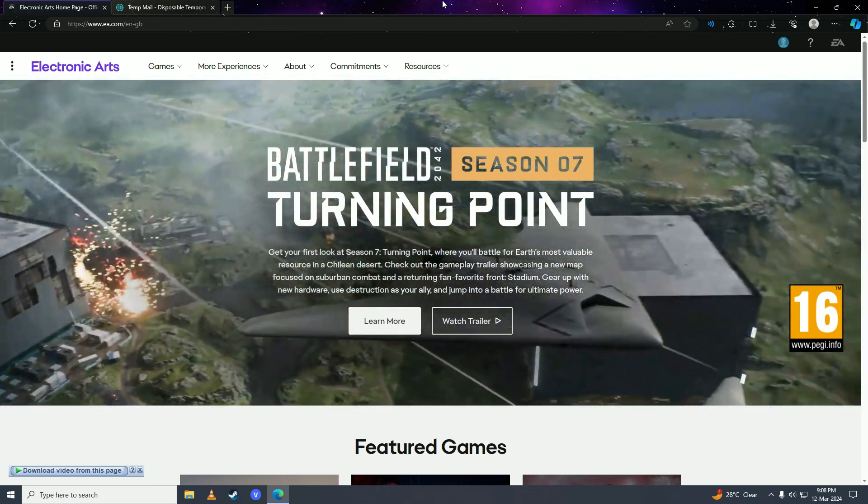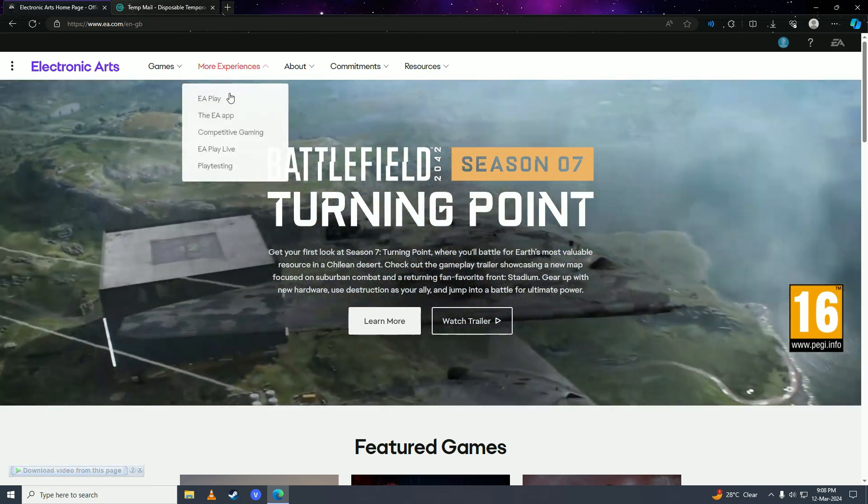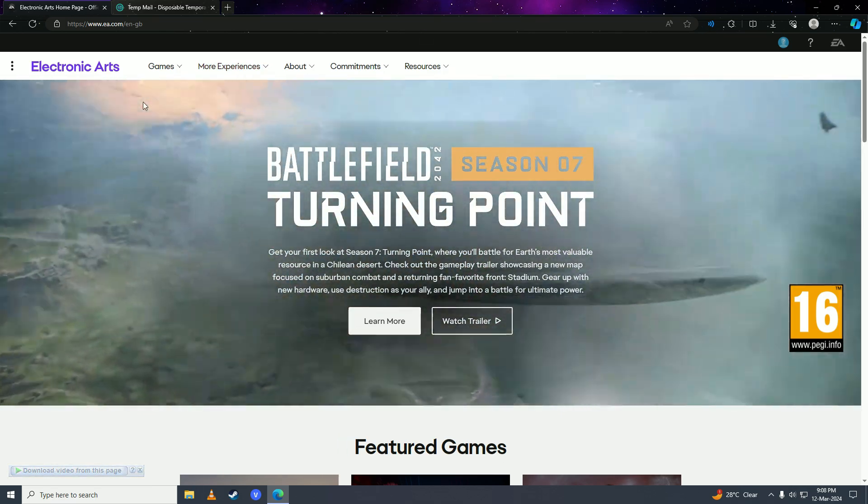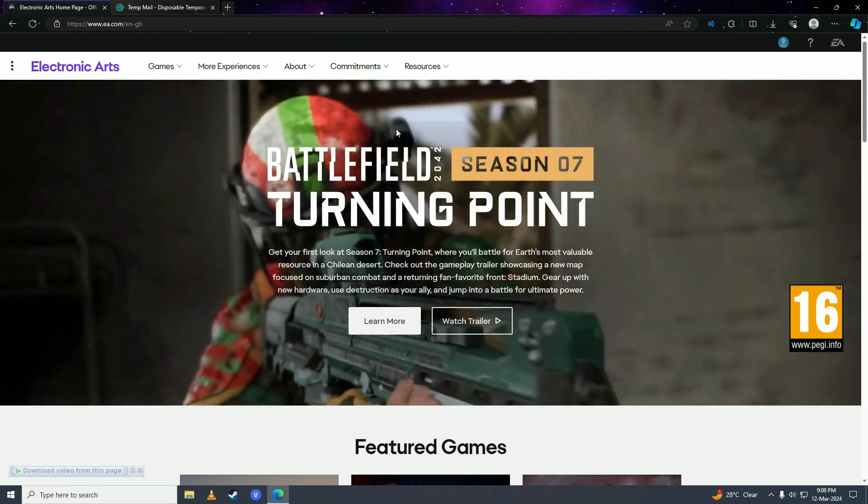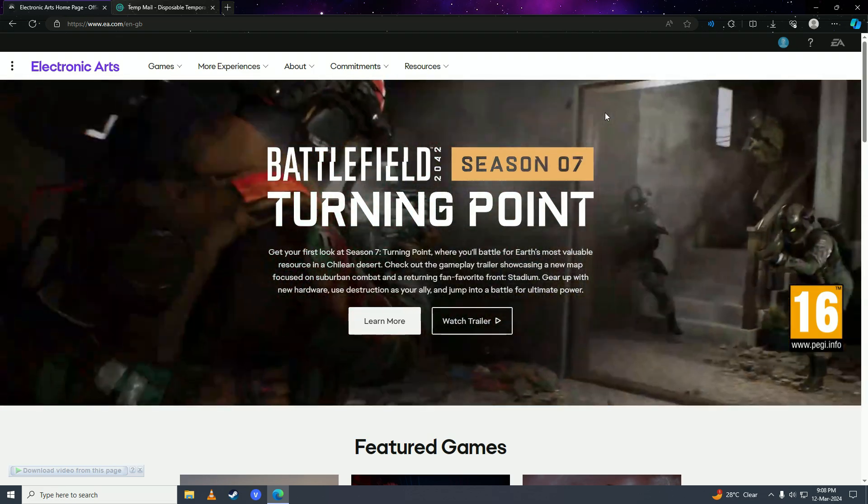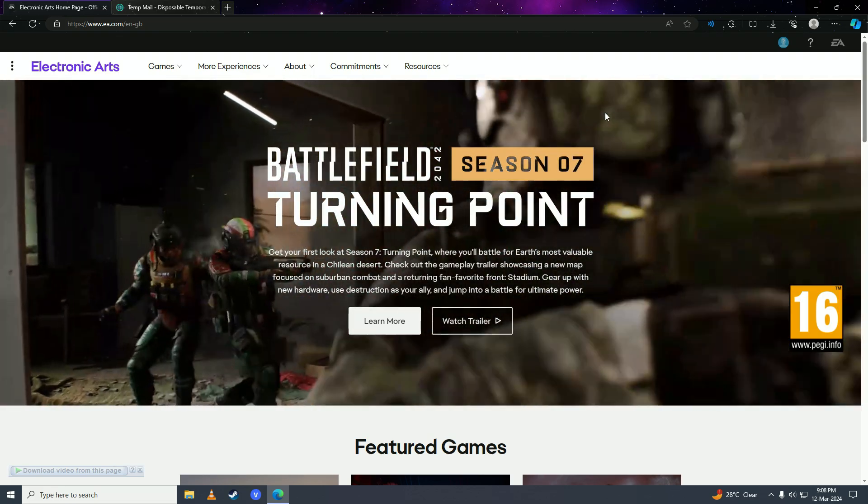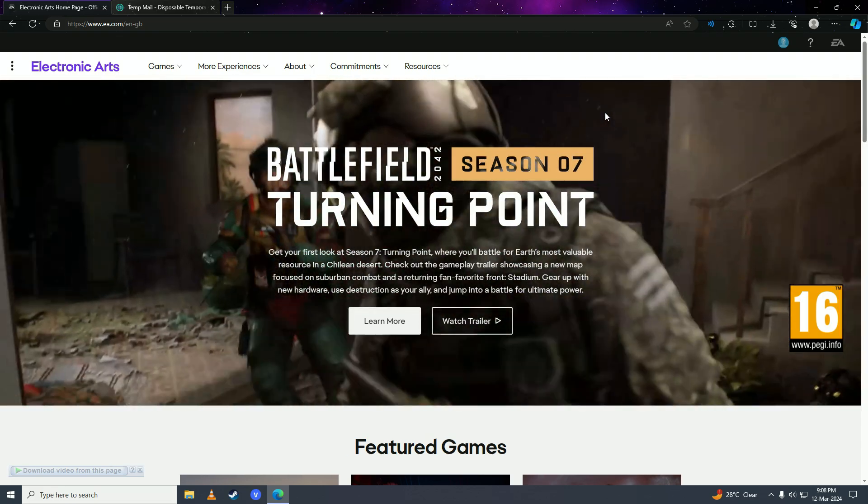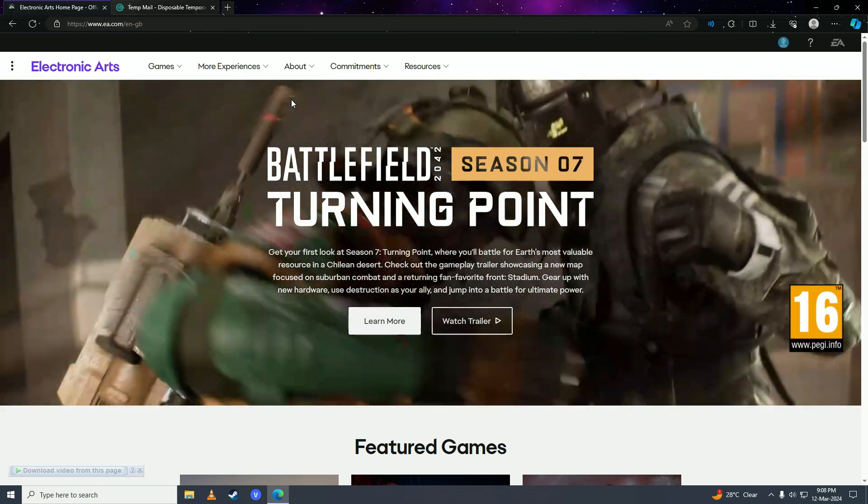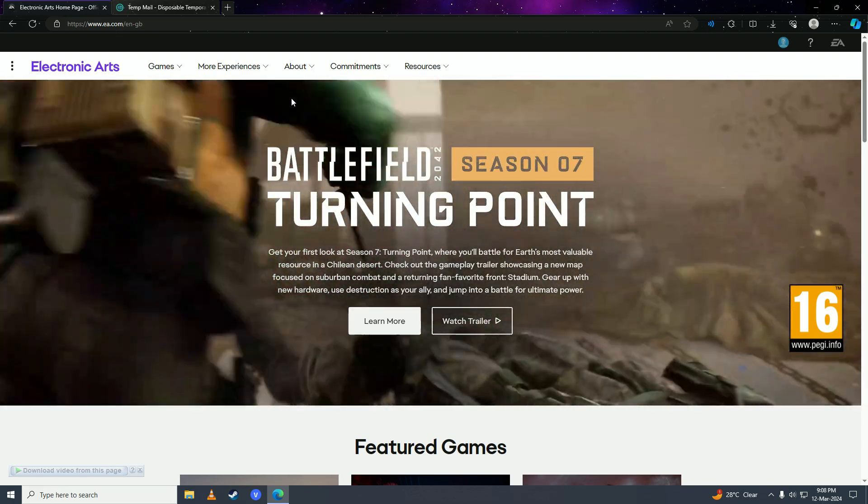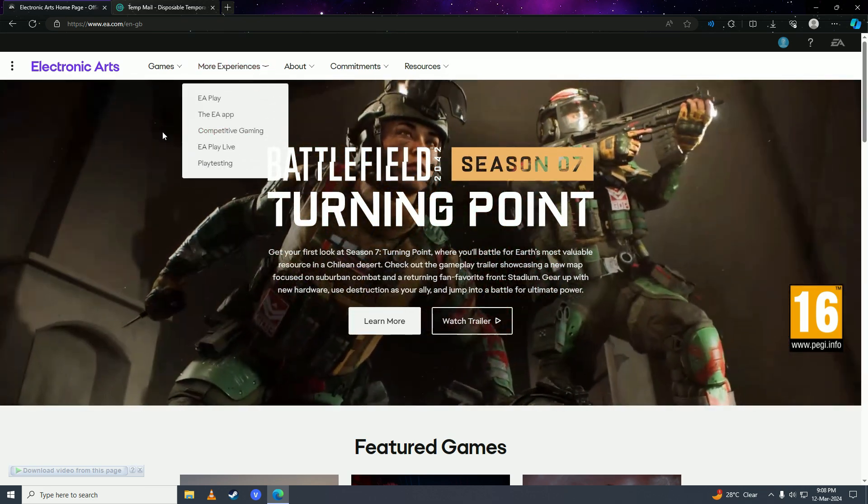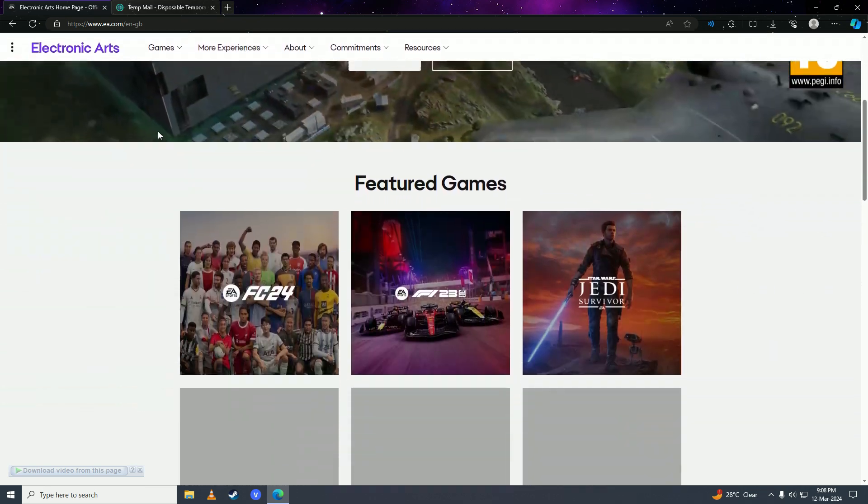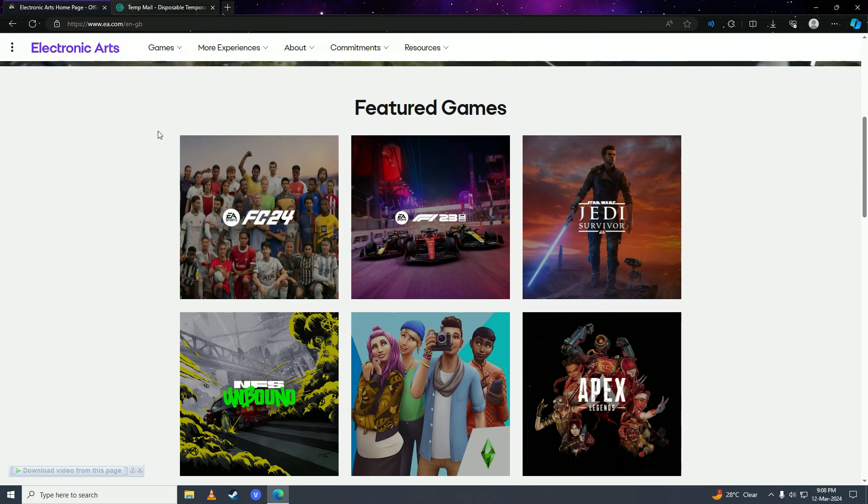So there it is guys, that's how easy it is to delete your EA account without contacting support. If you found this video helpful, make sure to leave a like, comment, and subscribe to the channel. I'll see you in my next video, peace.